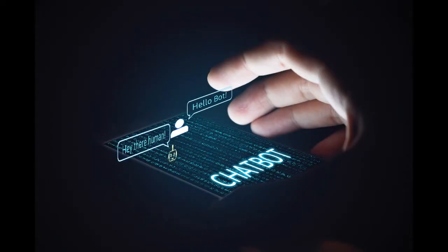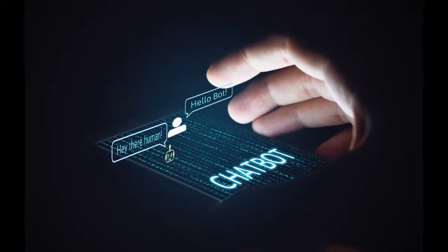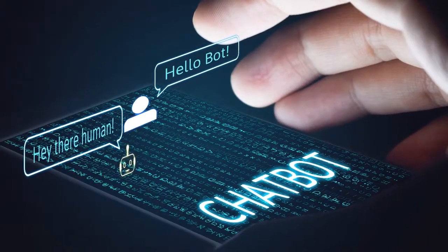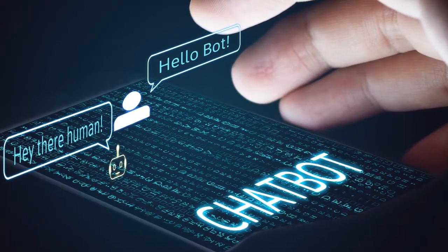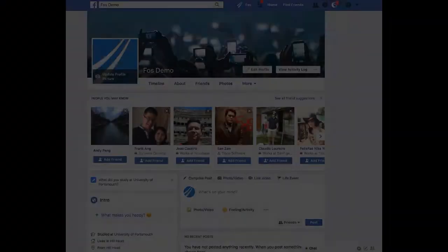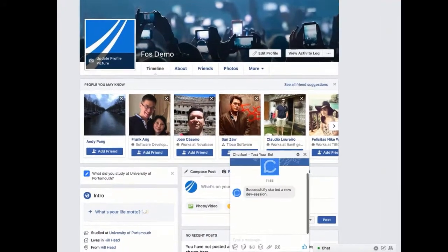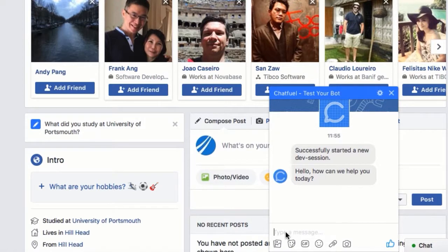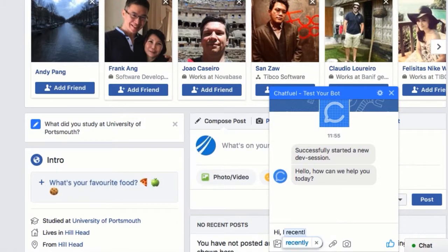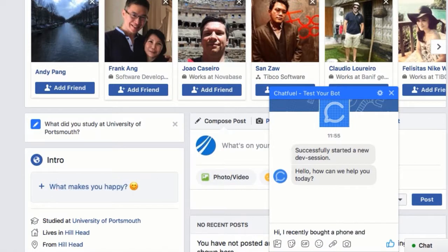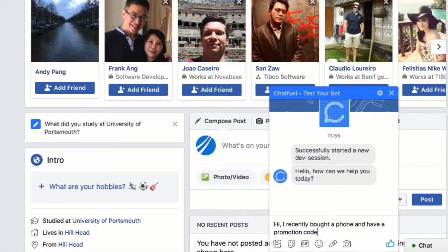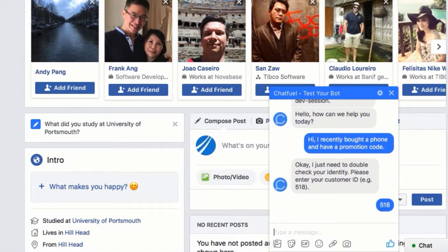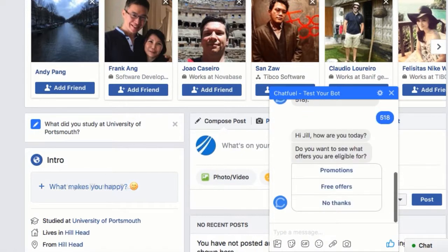When Jill took delivery of her phone she received a promotion code. Shortly after getting home from her trip, she's on Facebook keeping in touch with family and friends and perhaps telling everyone what a great service she had buying her new phone. Jill decides to look up the telco's Facebook page and is immediately greeted by their chatbot. She thinks about the promotion code to see what offers she may be entitled to and asks the AI. The cloud-based AI chatbot, integrated via TIPCO's Connected Intelligence Cloud, very quickly verifies Jill using her customer ID and confirms she has a promotion code.